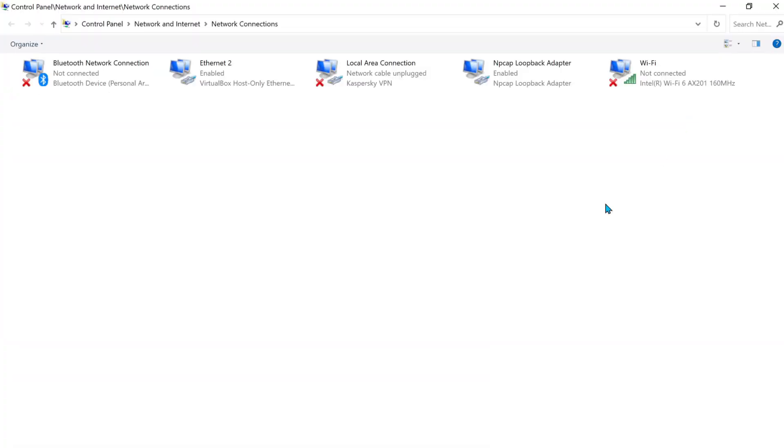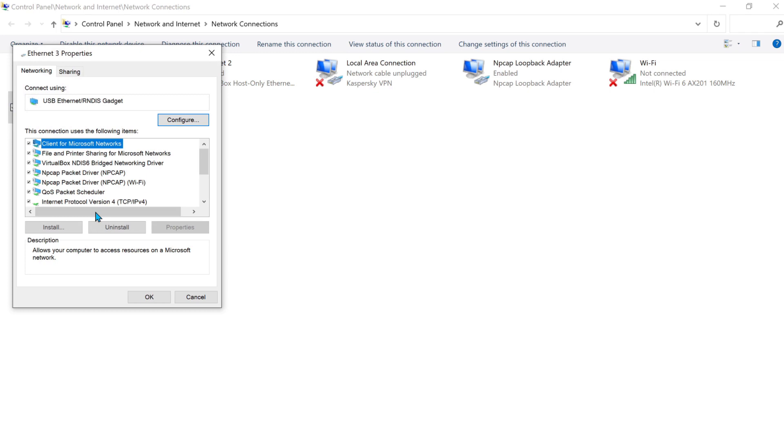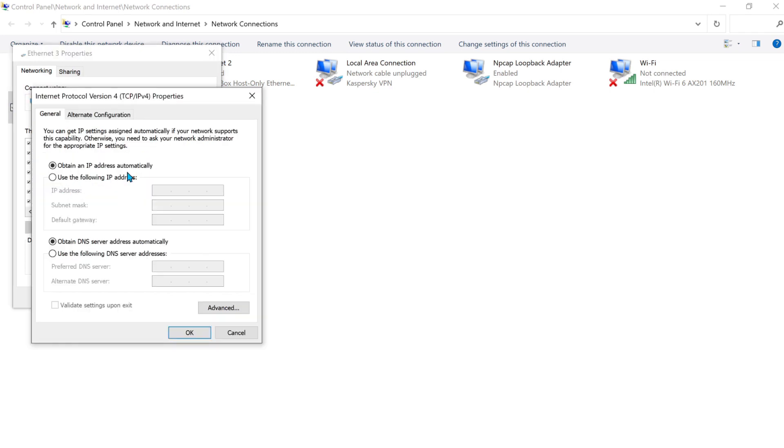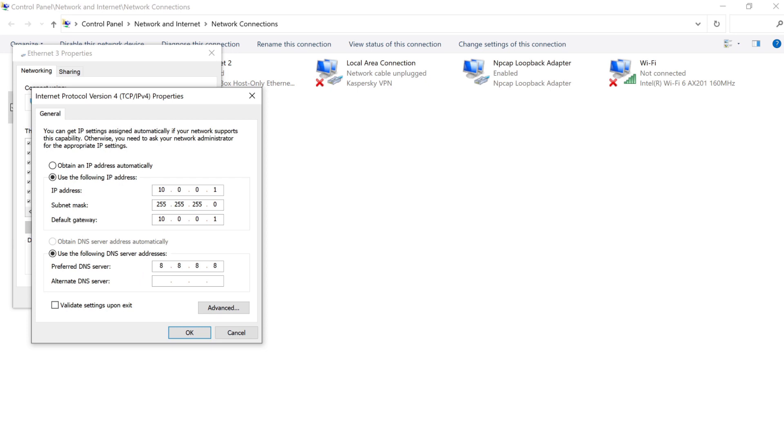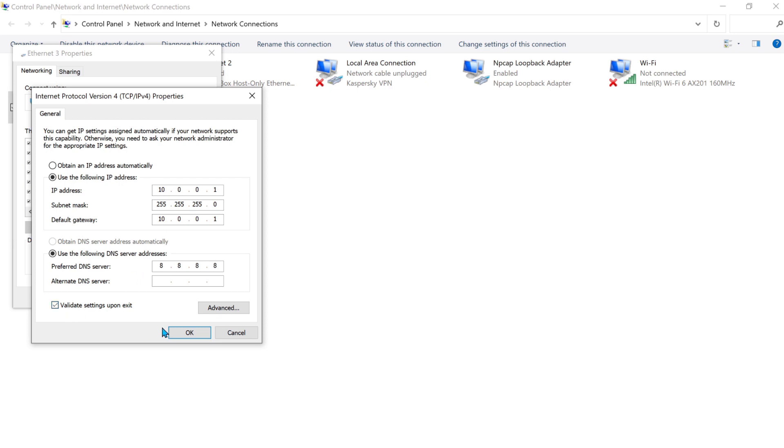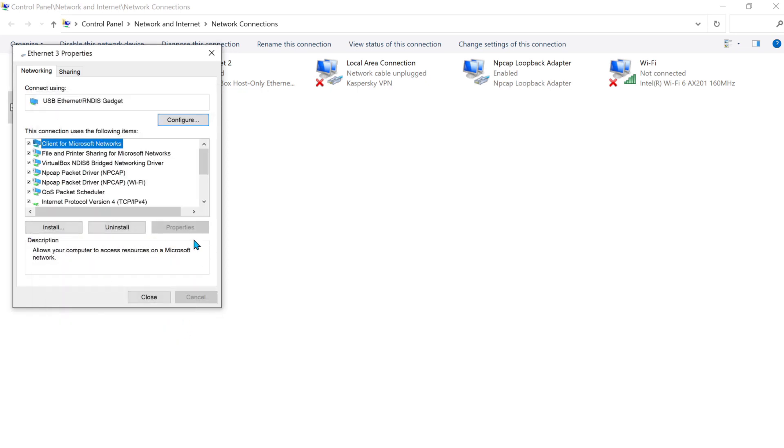You'll need to configure it with a static IP address. IP: 10.0.0.1. Netmask: 255.255.255.0. Gateway: 10.0.0.1. DNS, if required: 8.8.8.8, or whatever.